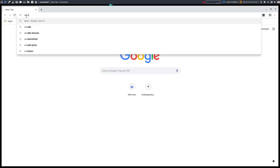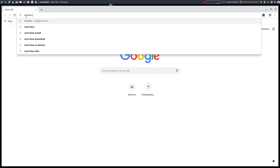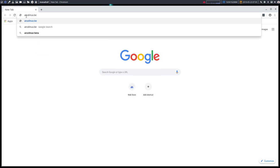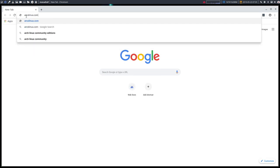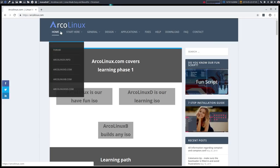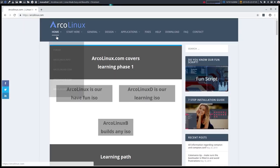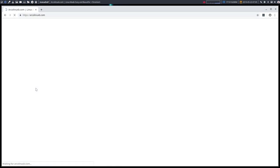People are telling in all kinds of places on social media that we are going to stop ArcoLinuxB. That's not the case at all. The opposite.